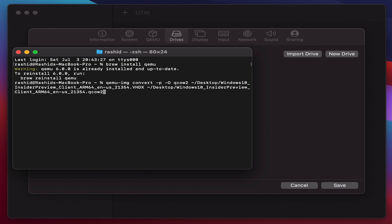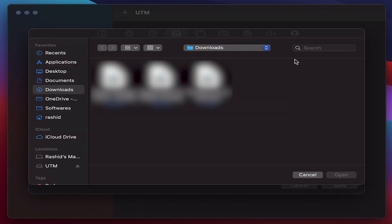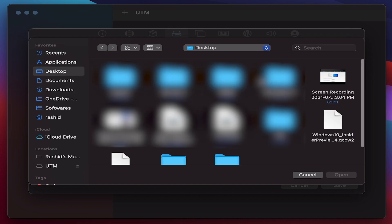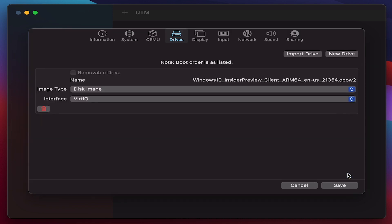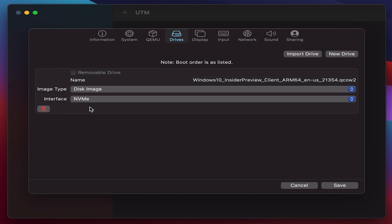Now I have the QCOW2 version converted already. All I need to do is I need to import this here. So I'm going to navigate and import the QCOW2 here and the interface will be NVMe. Please ensure to do this.